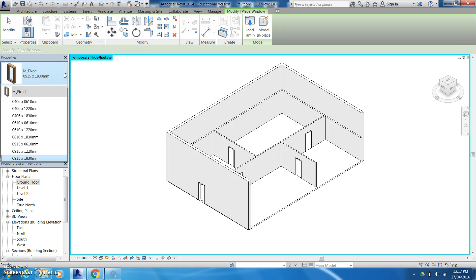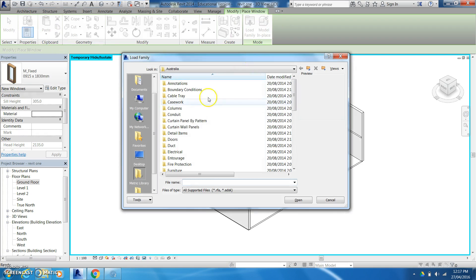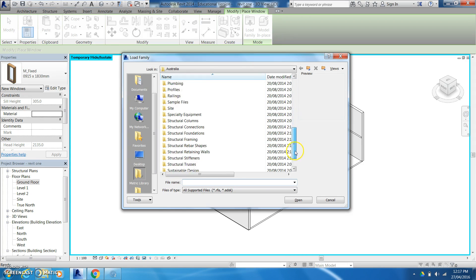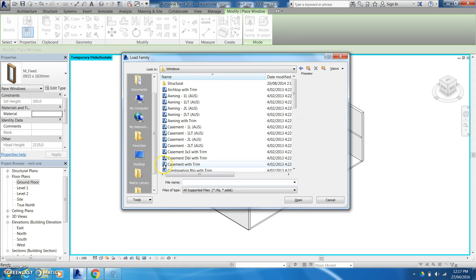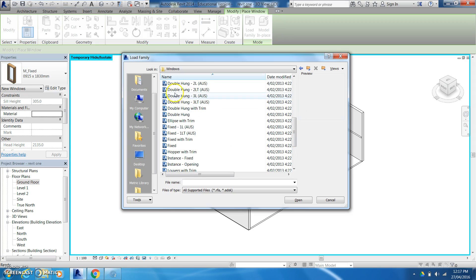Again it gives me some options here. Again I can come in and load some family in if I want to. Giving me some different options. Casement, combination, double hung, fixed. This goes on.